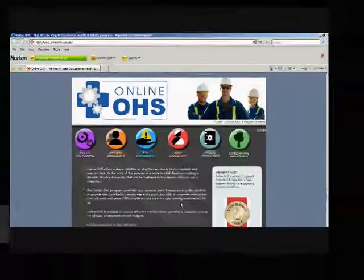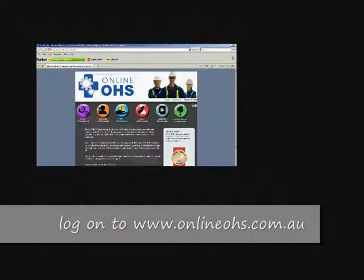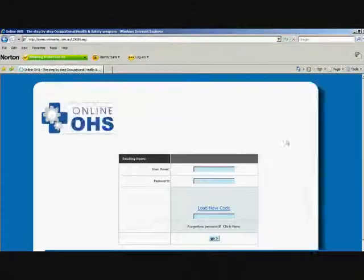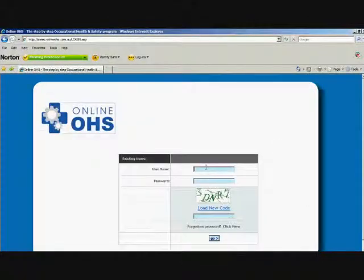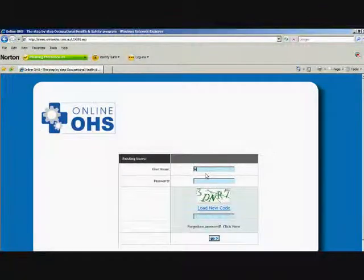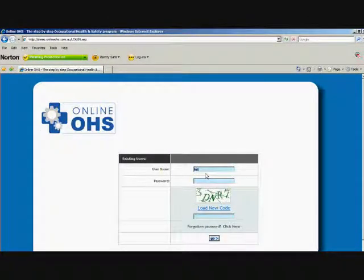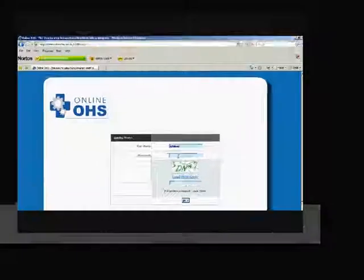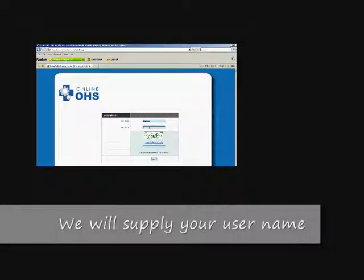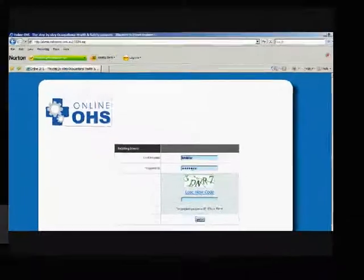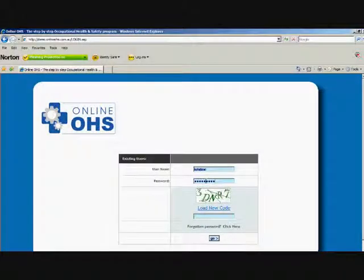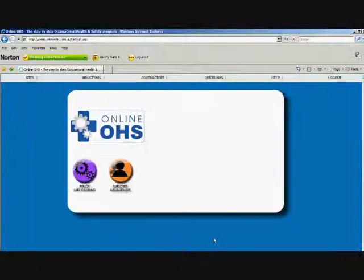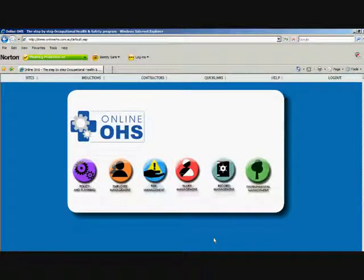Okay, the first step of the program is to go on to the Online OHS website and select login. Your username and password is Christine for the username and the password is Online OHS. Then type in the hieroglyphic and you'll enter the program.